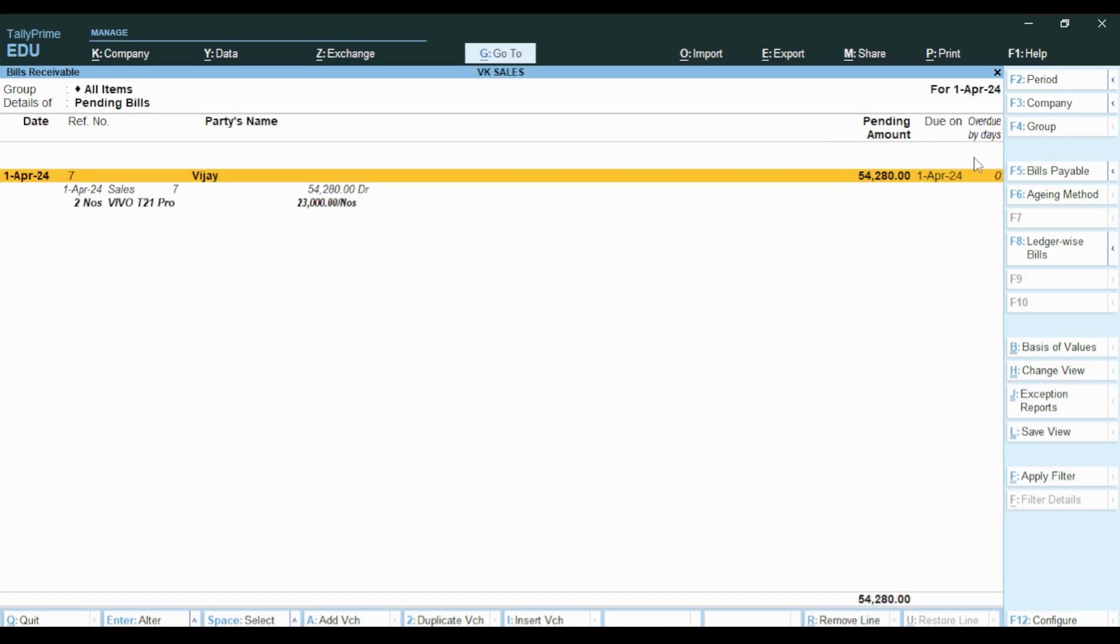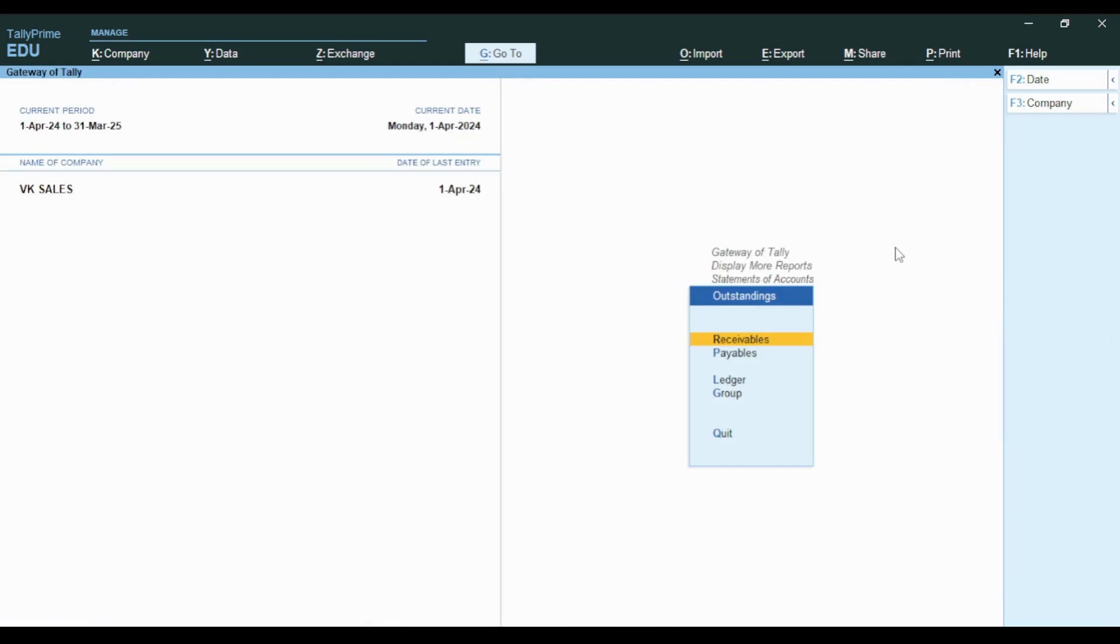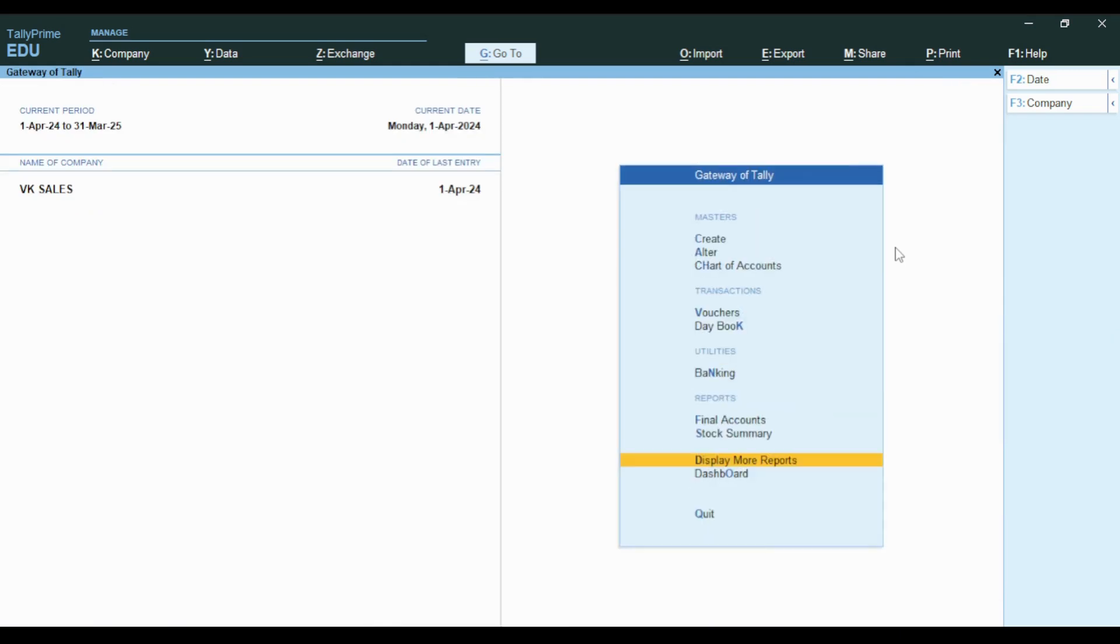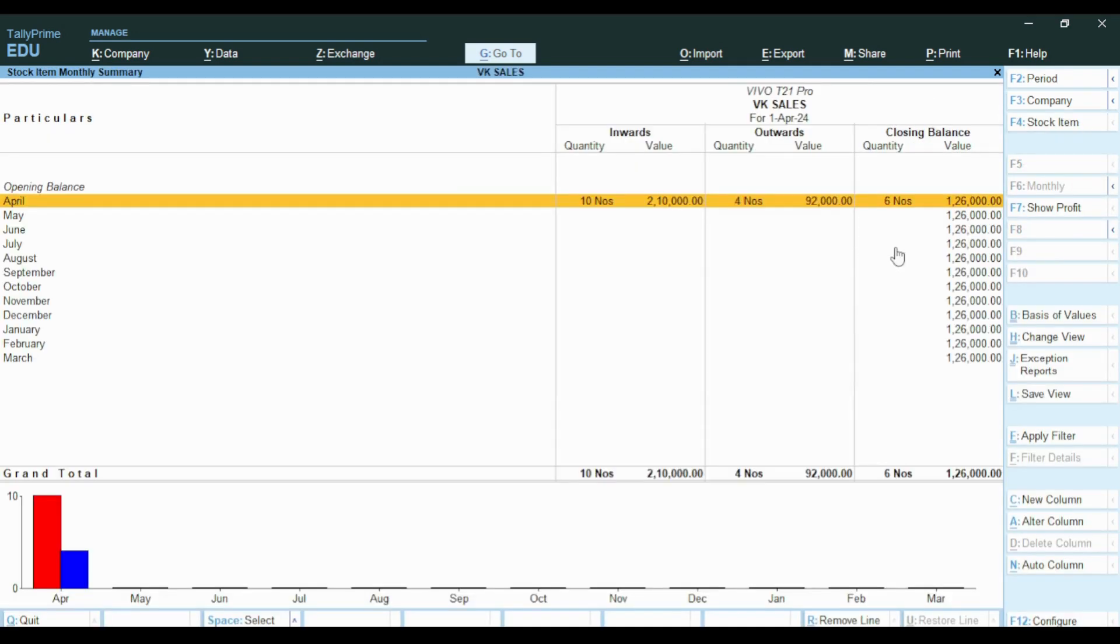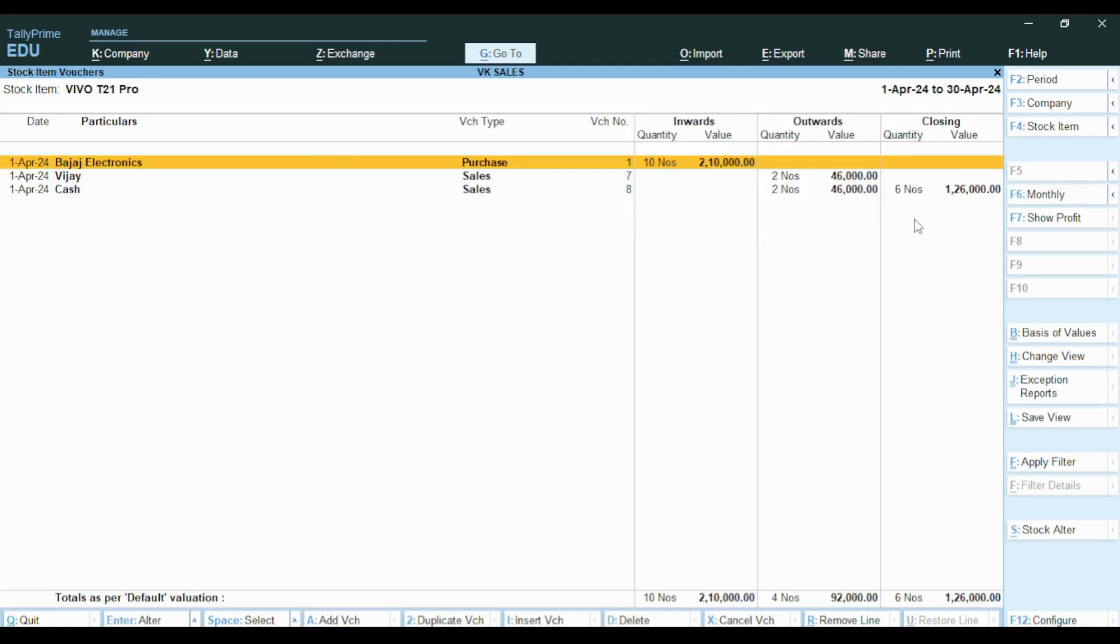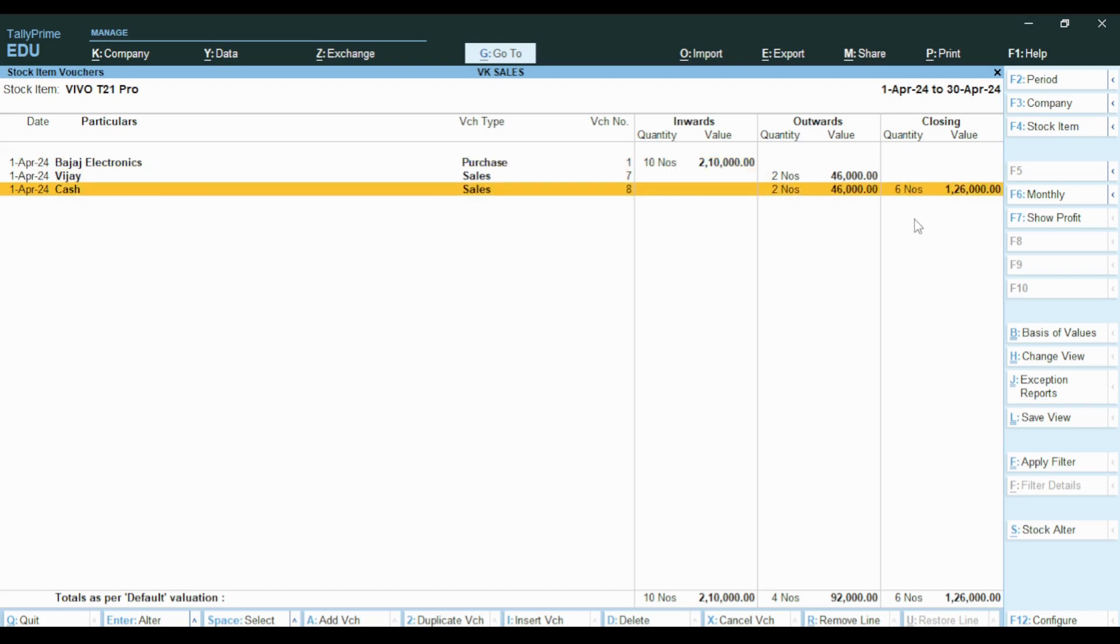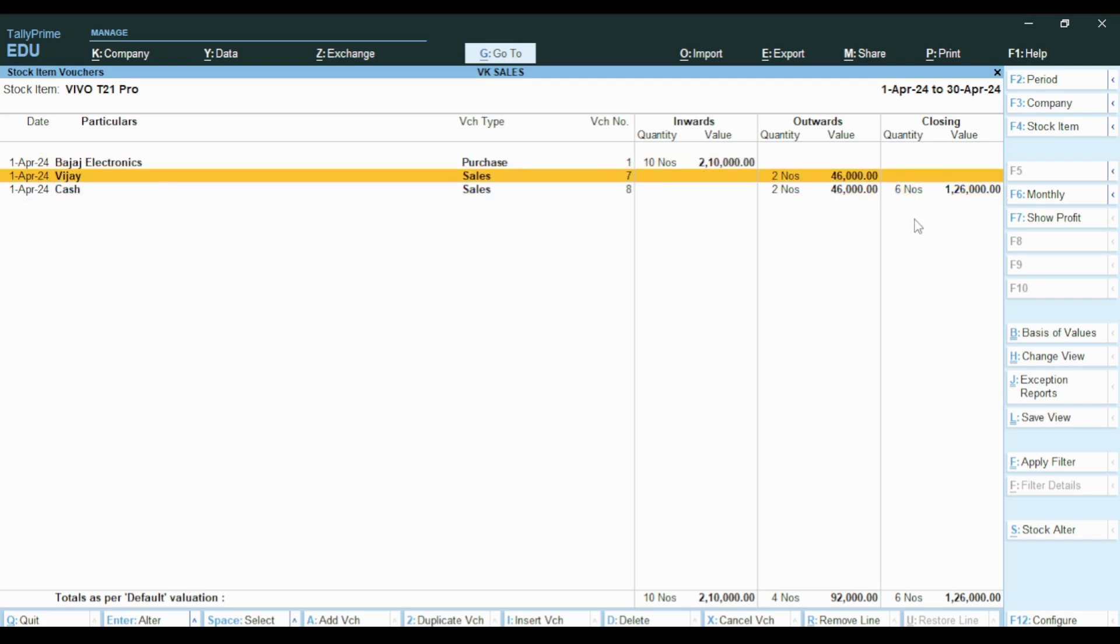We can't see the receivables with cash transactions. The effect of cash and credit is different. When we check the stock numbers, we will see the purchases from the credit sale.